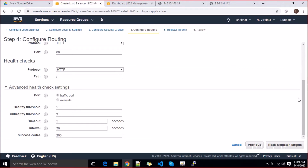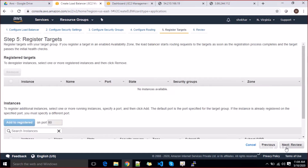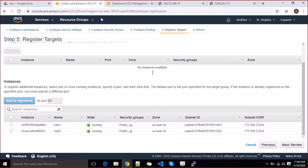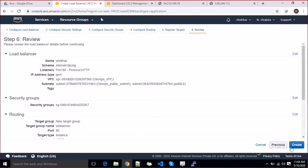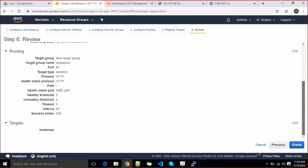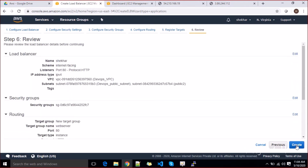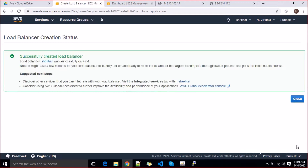Once done with the health check configuration, go to 'Register Targets'. Currently there are no targets, but scrolling down you'll see your instances. We have two web servers and we'd like to add both to this target group. You can review all the specifications, then click Create. Your load balancer has now been created successfully.